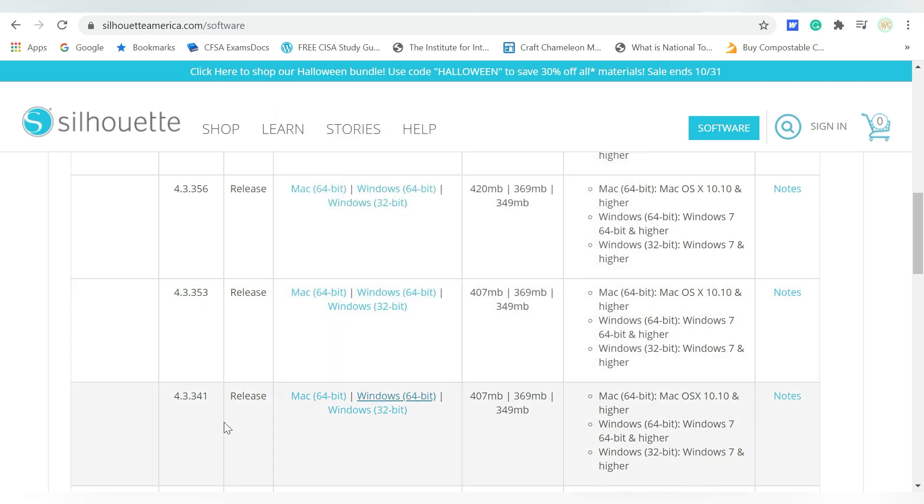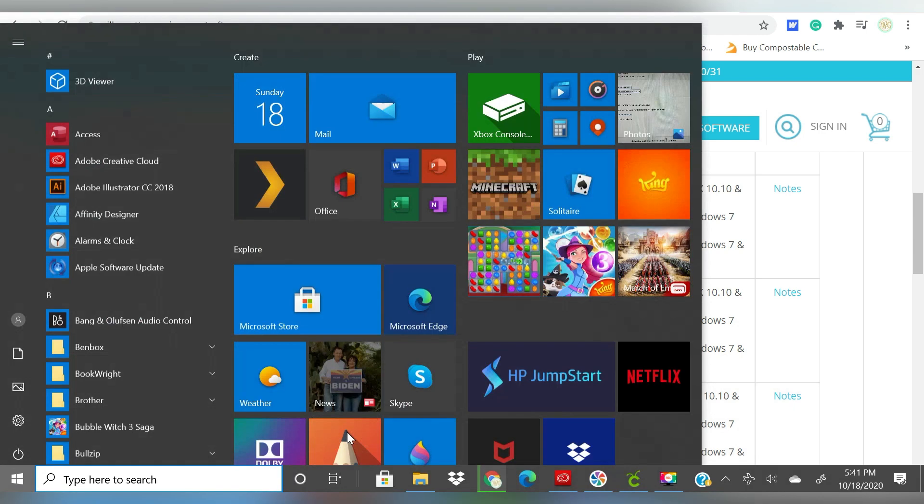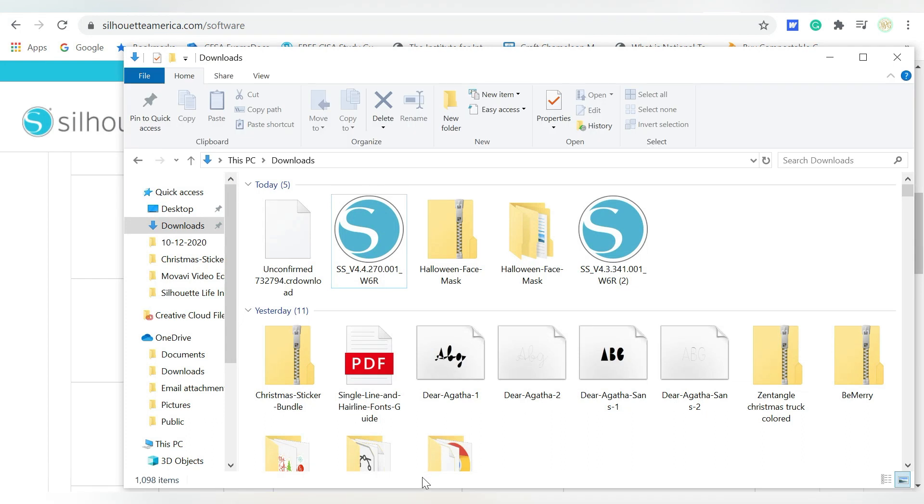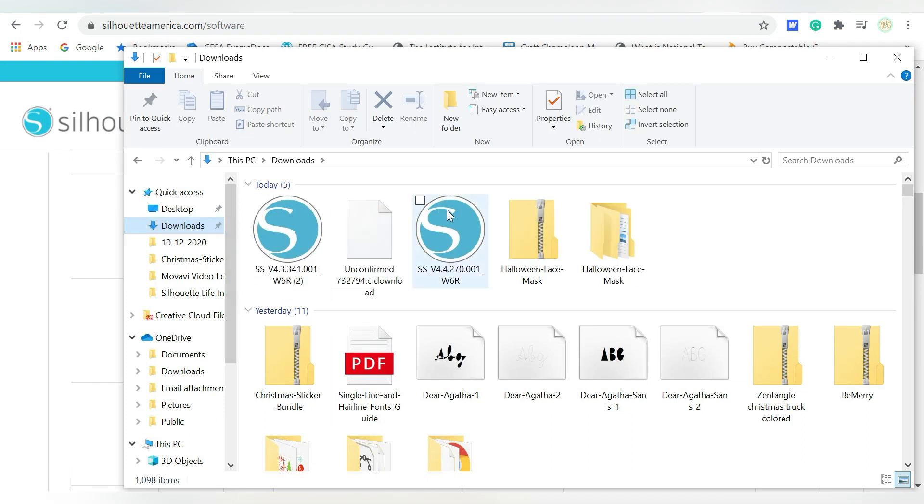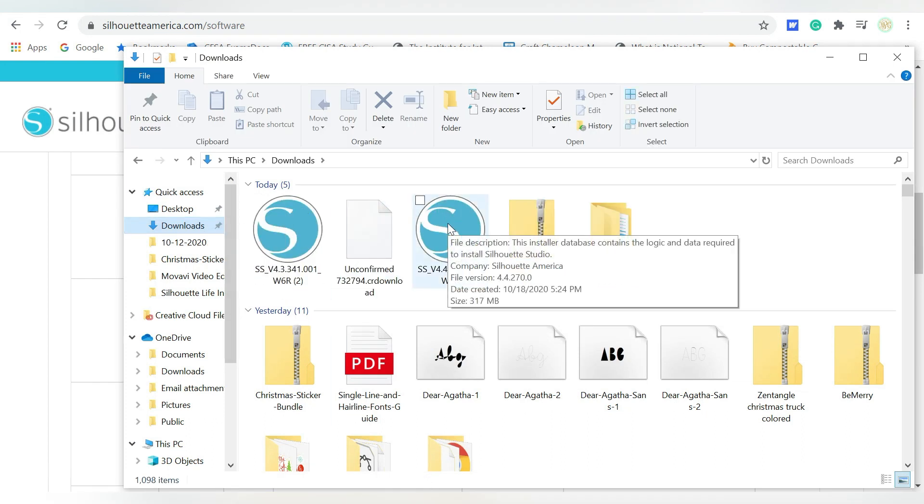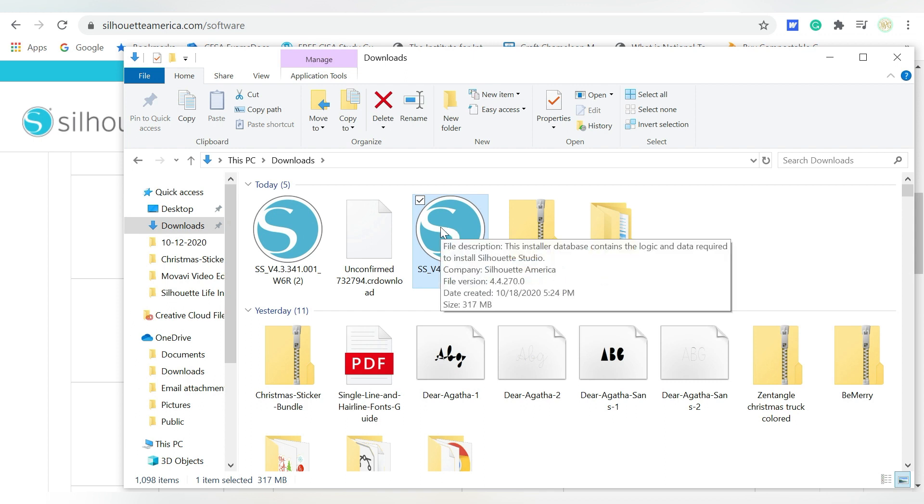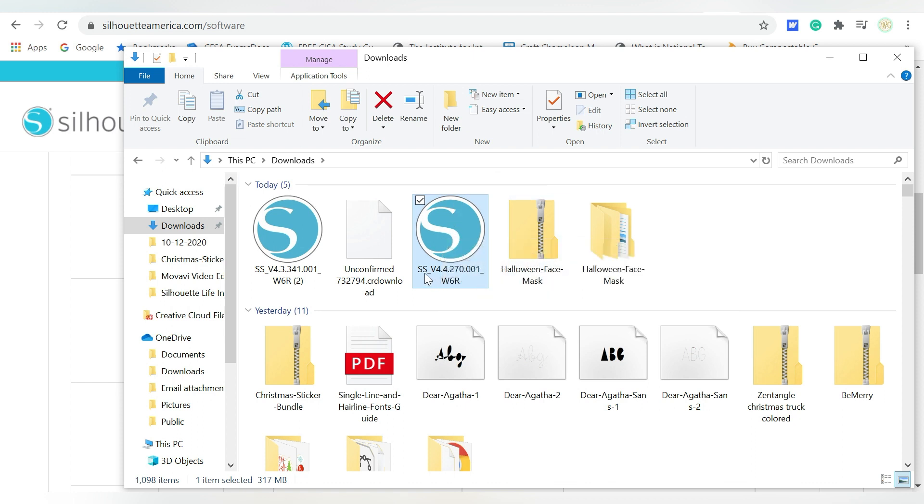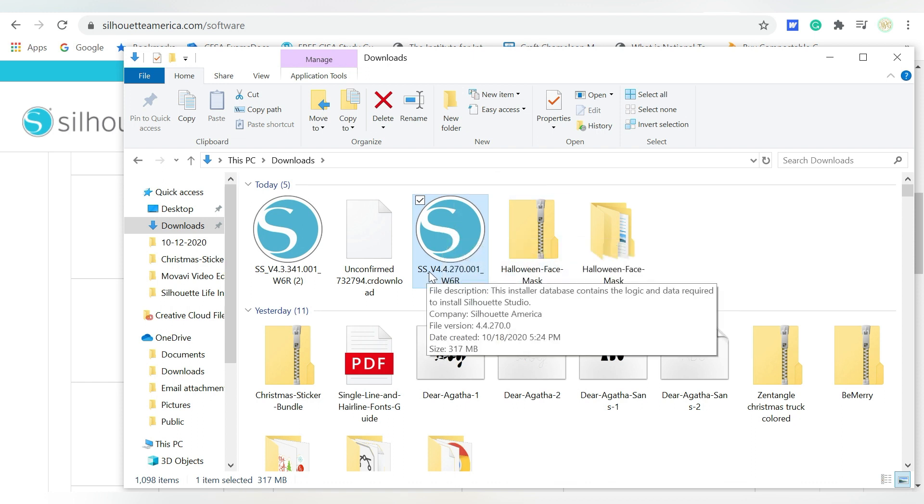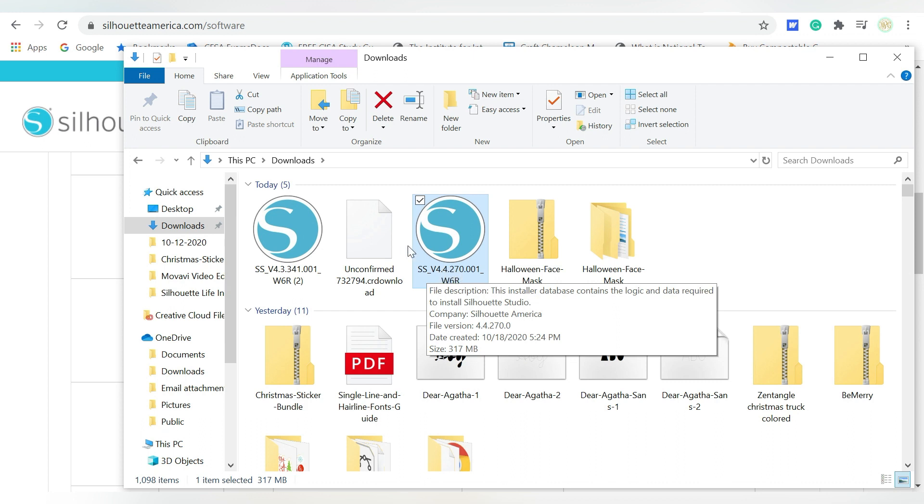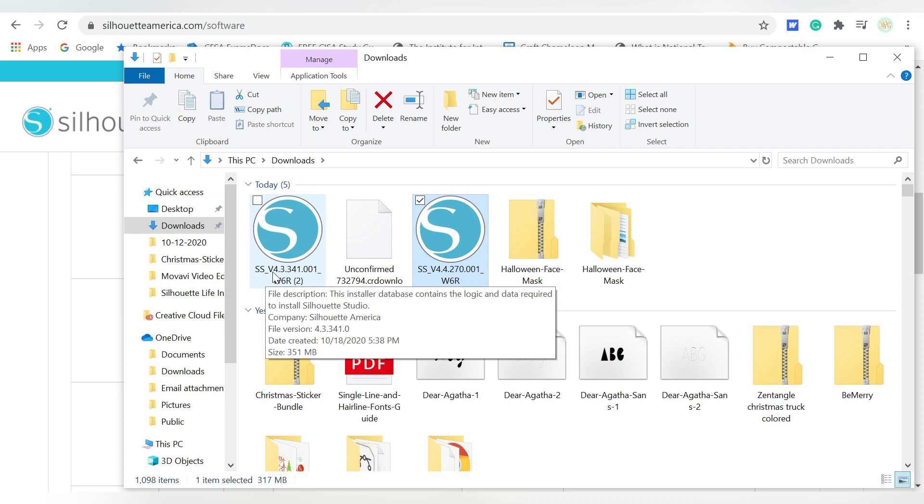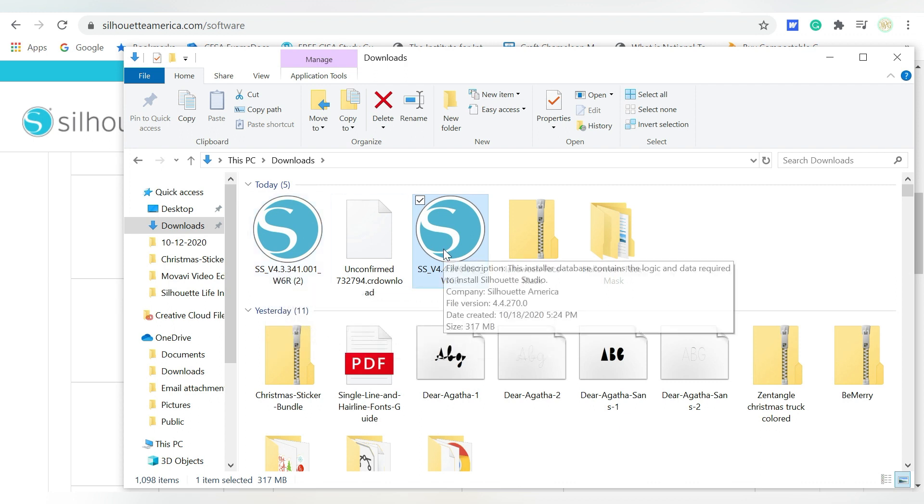Now why is that important? That's important because it's saying, hey, stop. We don't want you to go back. We want you to go forward. There is a way around this. We are going to open our Downloads folder. Now mine is in my File Explorer here, Downloads. And I'm going to find the one that I already downloaded here. Remember, this is the one that I downloaded to install the most recent version. And you can tell because it will tell you SSV 4.4.270, whereas this is the one that we just downloaded, which is V 4.3.341.